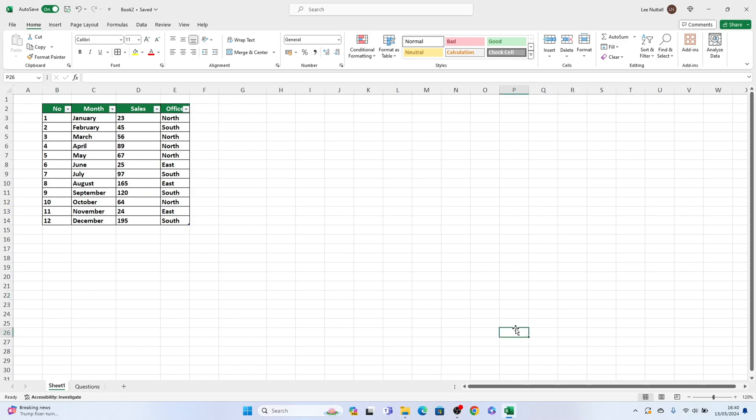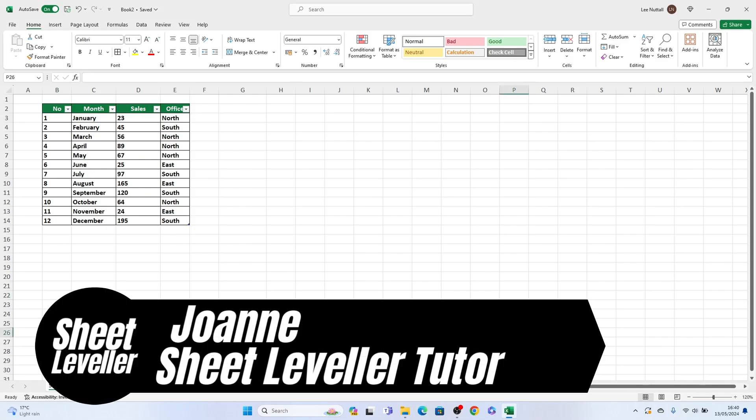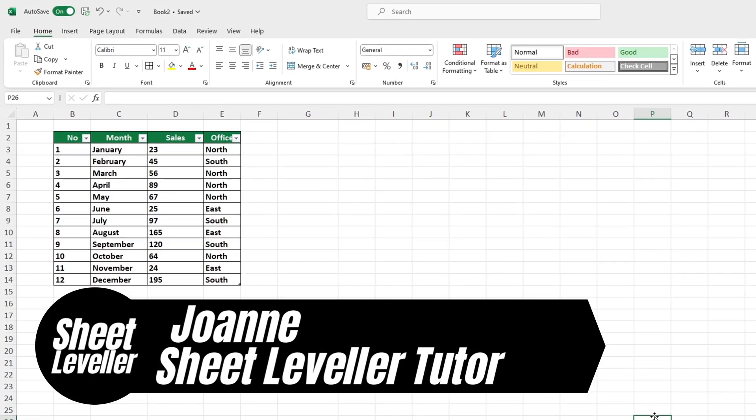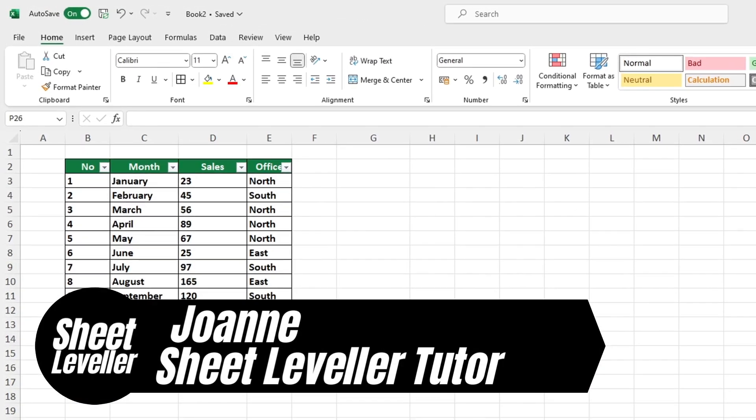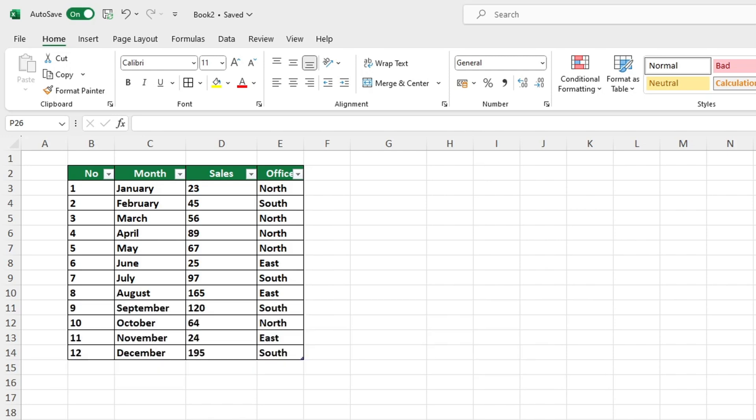Welcome to Sheet Leveller. I'm Joanne and I'm here to show you how to use Excel quickly and easily. We have created helpful video tutorials to help you learn.